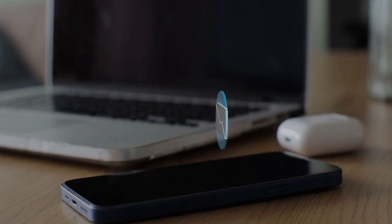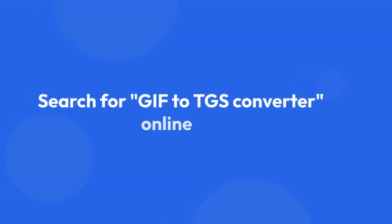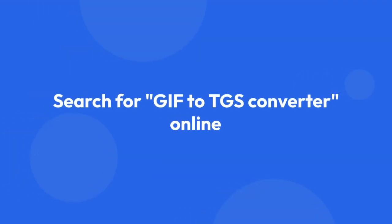Using an online converter. There are many online converters available. Just search for GIF to TGS converter online, upload your GIF and download the converted TGS file.